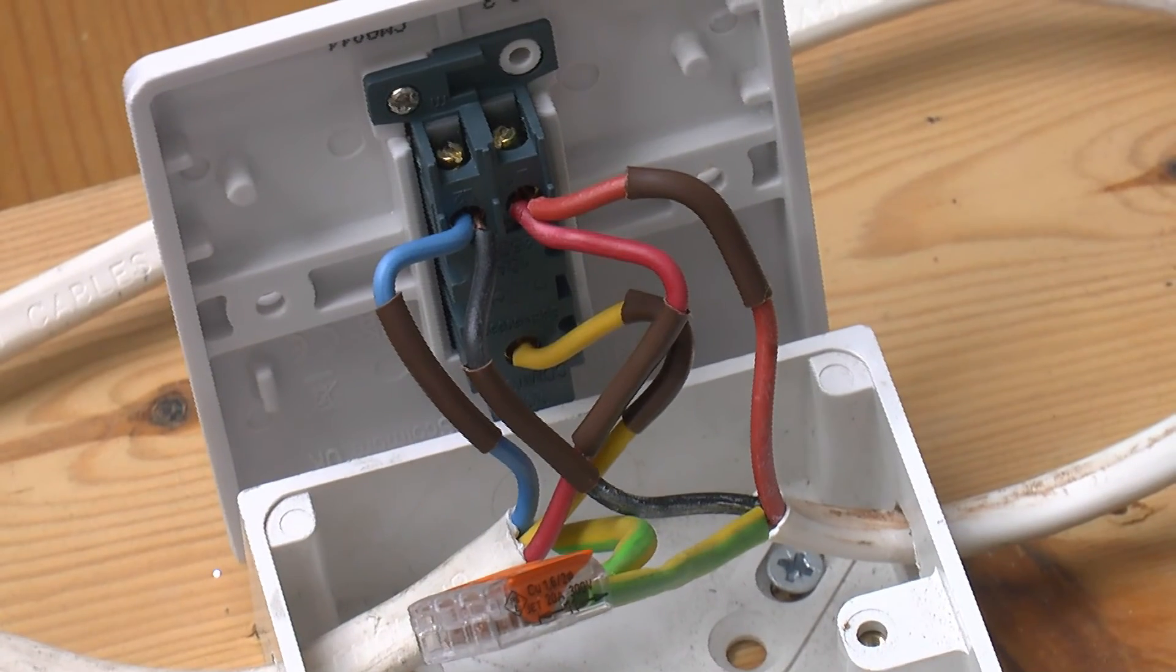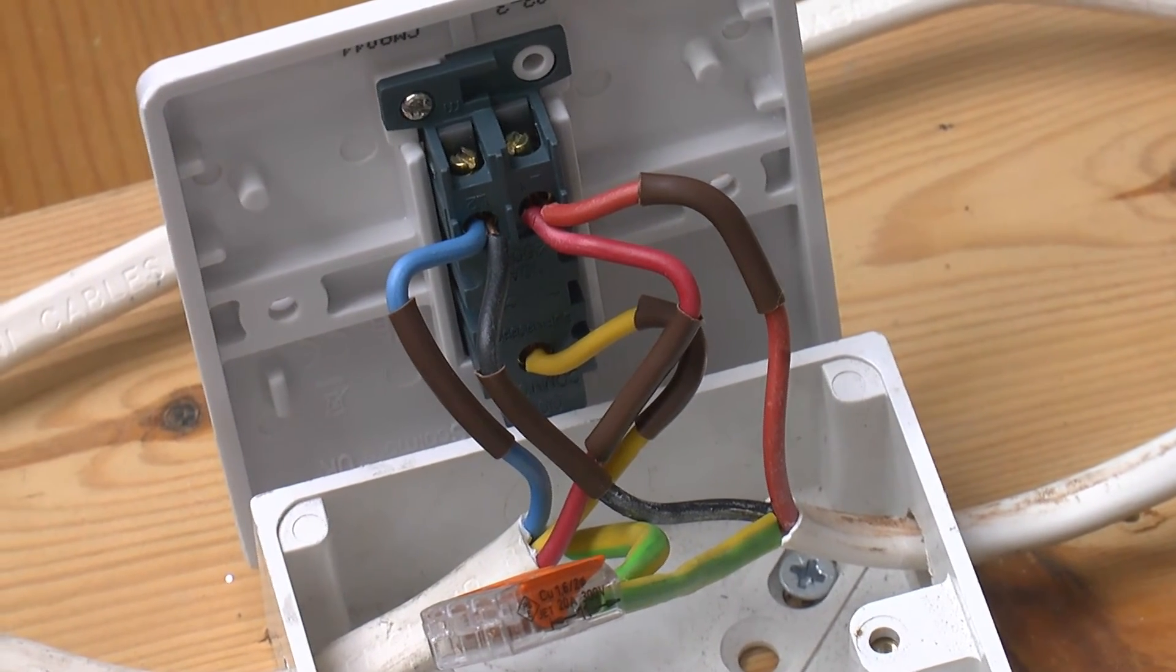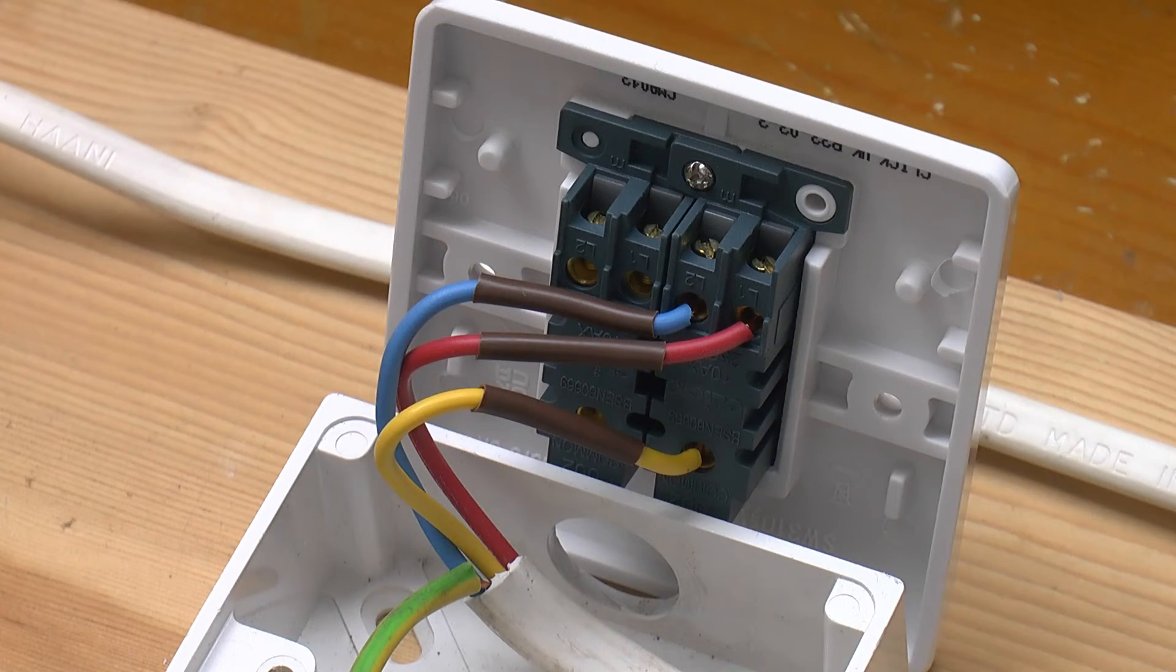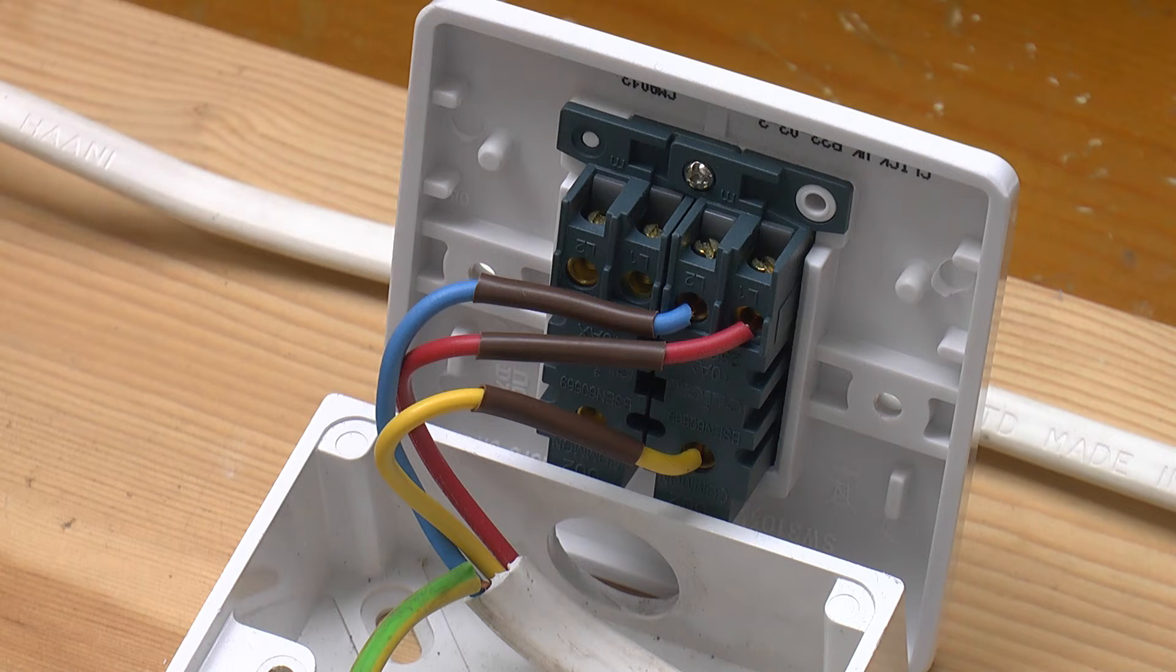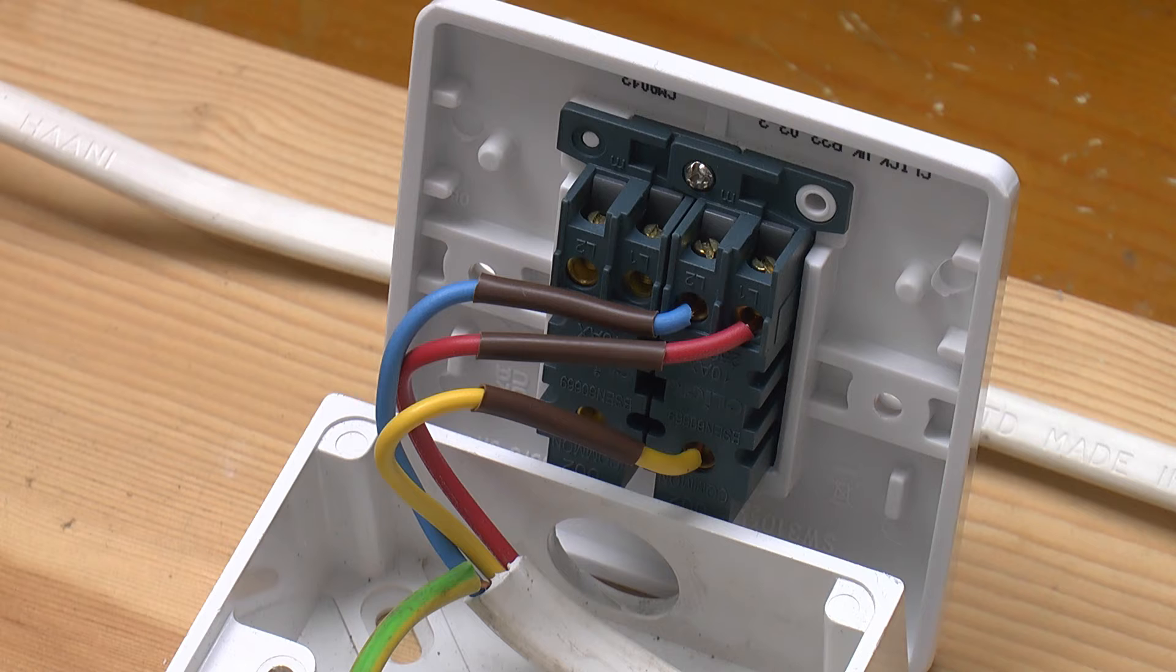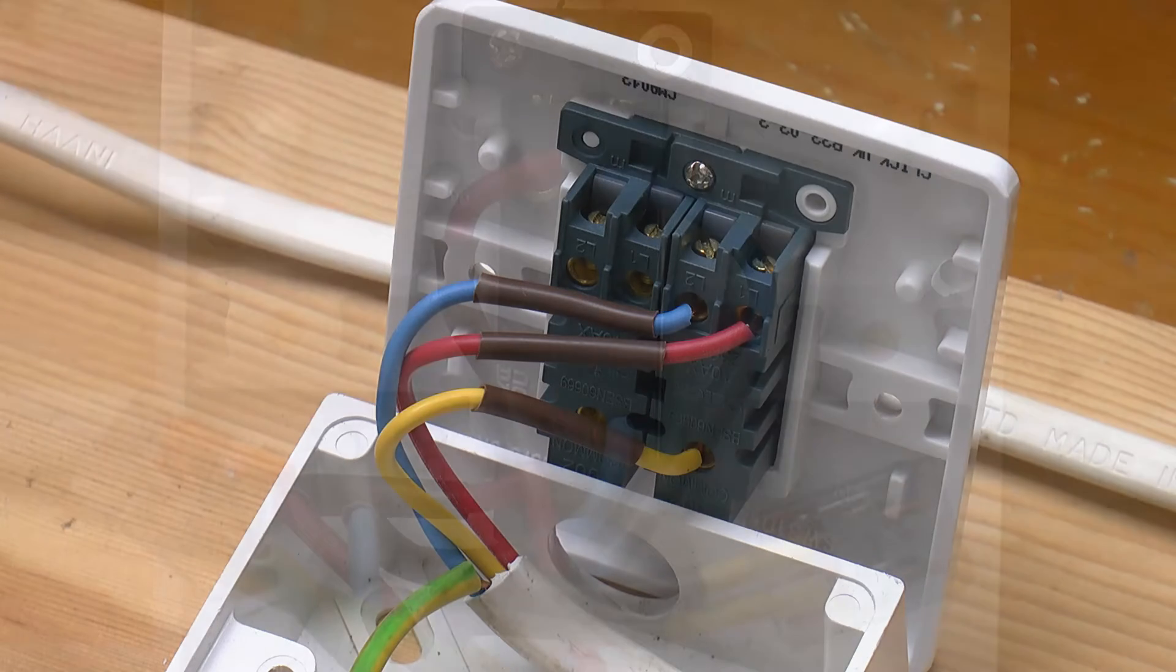The colour coding on the two two-way switches matches like for like, unless, like I said, you want to change whether the light is on or off in the all switches up or all switches down position. This is using the old red, yellow and blue cable, simply because that's why I've got lying around. A new installation would have brown, black and grey instead.